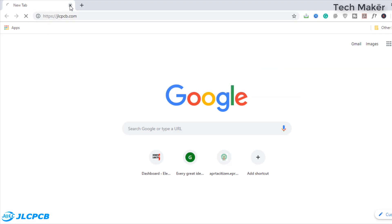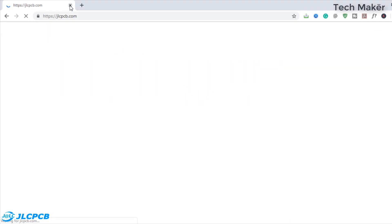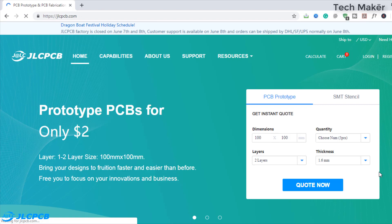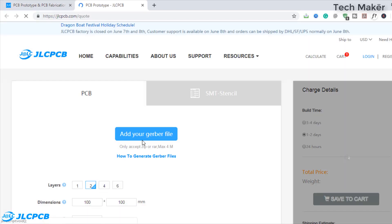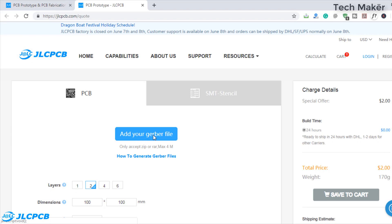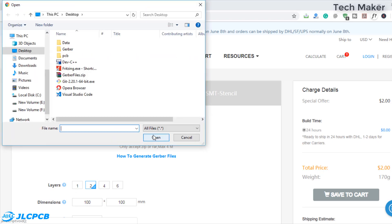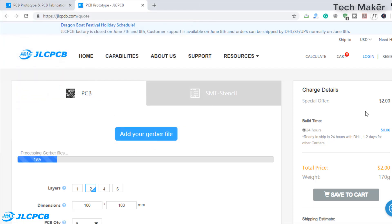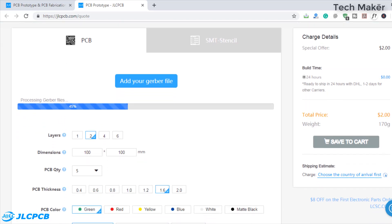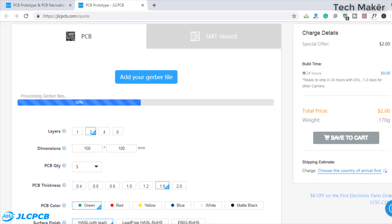Now go to jlcpcb.com and click on Quote Now. By clicking here you can add your Gerber file. On the right side you can see the price is $2. Below you can adjust the properties of the PCB.